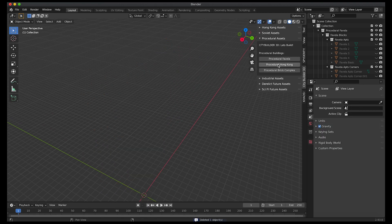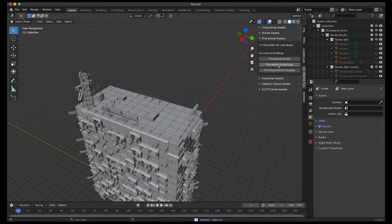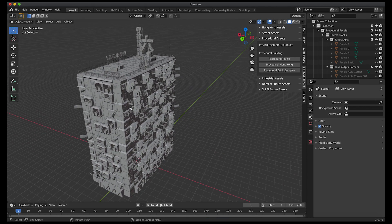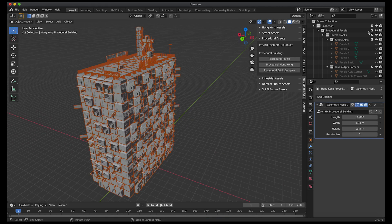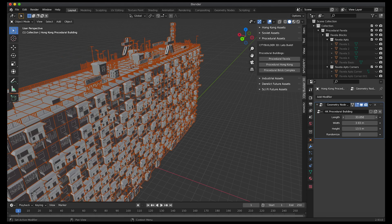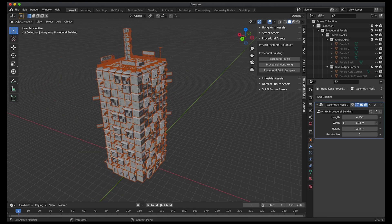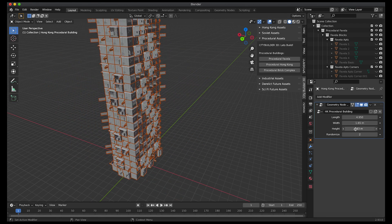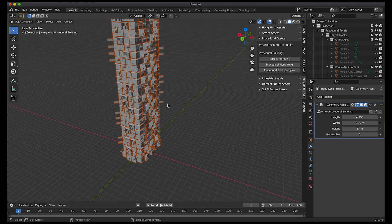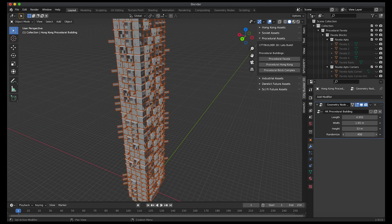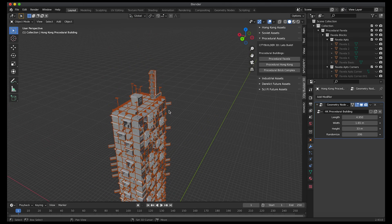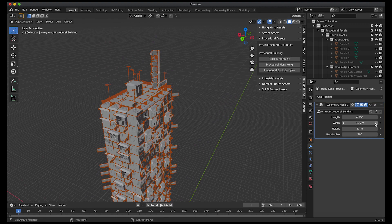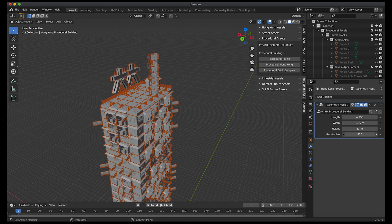I'll show you guys procedural Hong Kong really quick. This is probably my favorite procedural asset that we've created so far. Just like for the procedural favela, we also can control the length, the width, and the height for this asset as well. And the randomized setting for some variation which is particularly useful for these top assets.